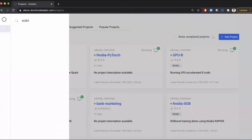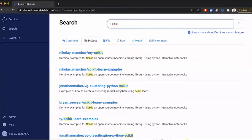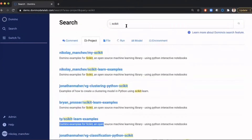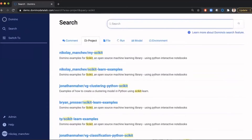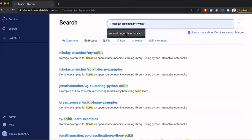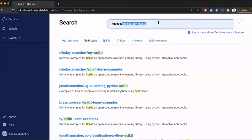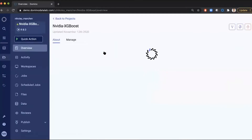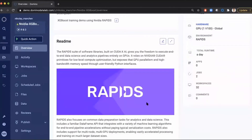For example, if I want to find something about scikit-learn, I can just search for scikit and see all projects, files, machine learning models, computing environments, and executions that mention scikit. There are existing projects here with templates that help me learn scikit, and I can fork the project into my own namespace and start working. We also support project tagging — if I search for XGBoost and add the project tag NVIDIA, Domino will search through all projects tagged with NVIDIA that mention XGBoost. I can see a project here about XGBoost, and clicking it shows a README page saying this project is built on top of the RAPIDS suite from NVIDIA and trains an XGBoost model.